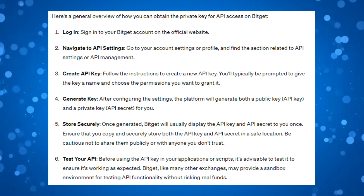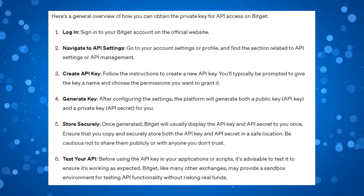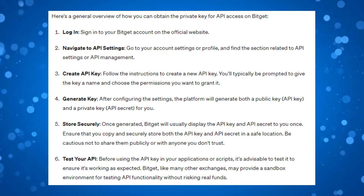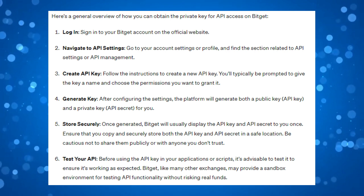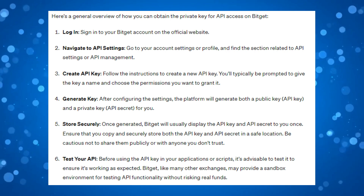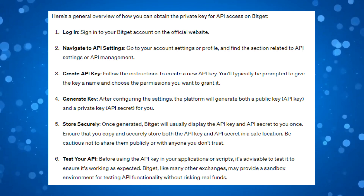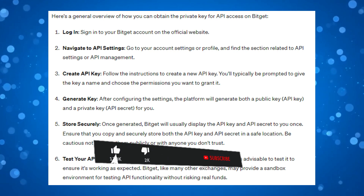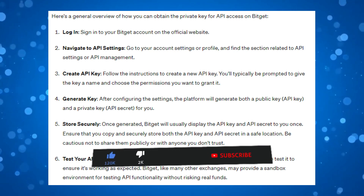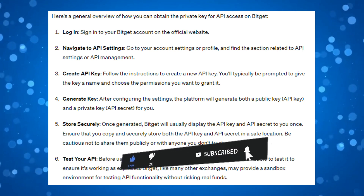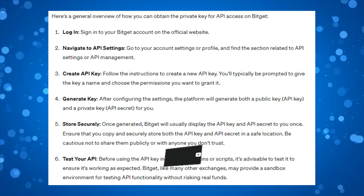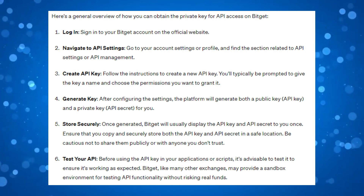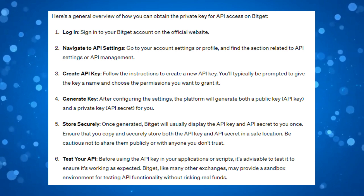That's a quick overview and guide on how to get a BitGet private key. I hope this tutorial helped you out today. If it did, I would appreciate it if you consider dropping a like below the video and subscribing to the channel. Thank you for watching this quick tutorial and I will see you in the next video.